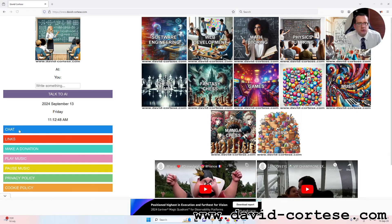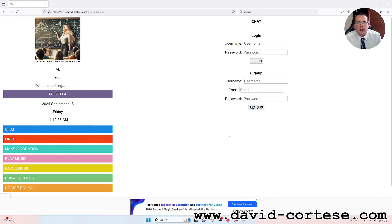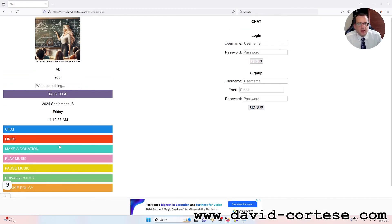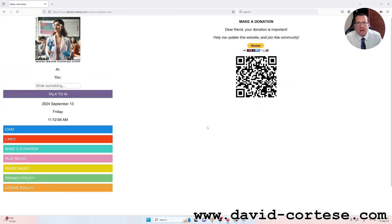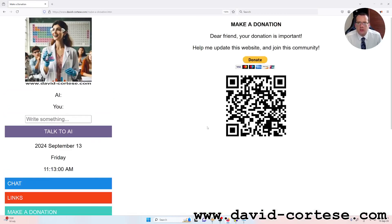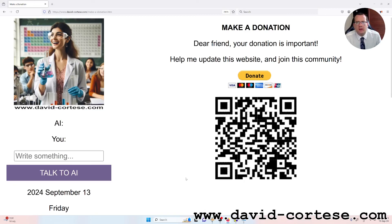You can chat with me using the chat. You need to sign up using an email. And I want to remember that, dear friend, your donation is important. Help me update this website and join this community. Thank you for watching. See you next time. Bye bye.